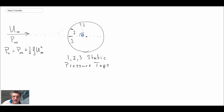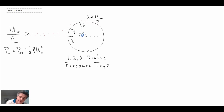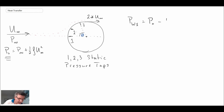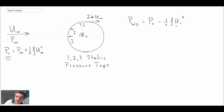If we had an inviscid flow without viscosity, the velocity on top of the cylinder would equal two times the free stream velocity. In reality, the boundary layer forms and velocity does not behave that way. With these static pressure taps: p-wall at location 1 equals total pressure minus one-half rho u1-squared. Location 1 is right at the front — a stagnation point — so the velocity there is zero. Similarly, p-wall at 2 equals p-naught minus one-half rho u2-squared, and p-wall at 3 equals p-naught minus one-half rho u3-squared.